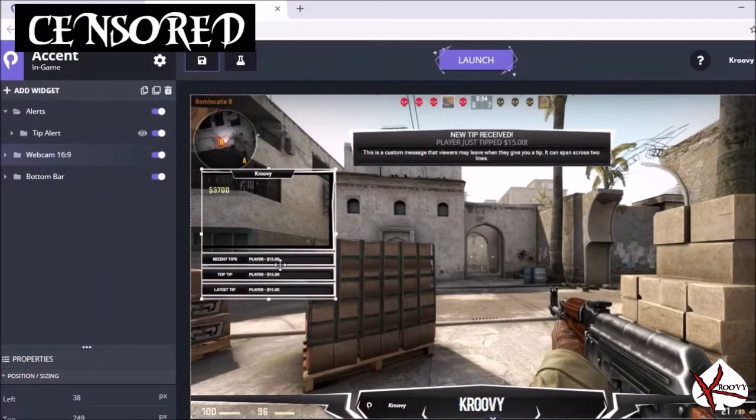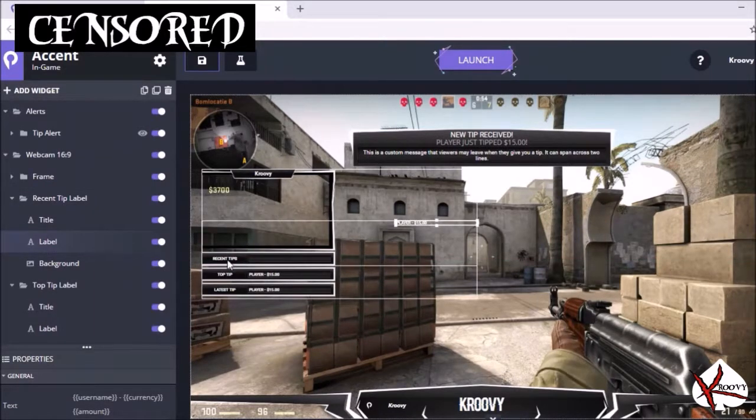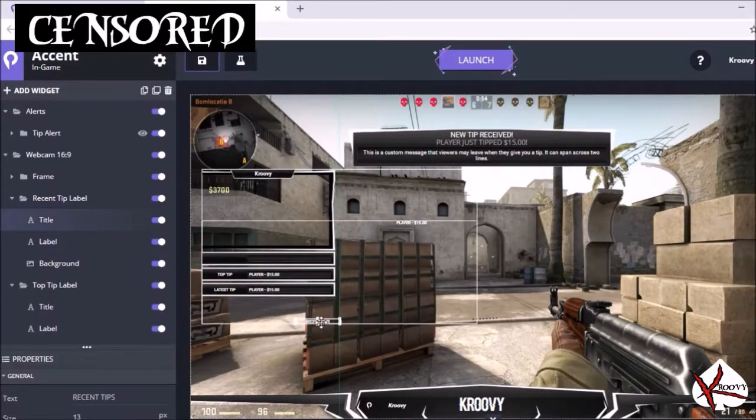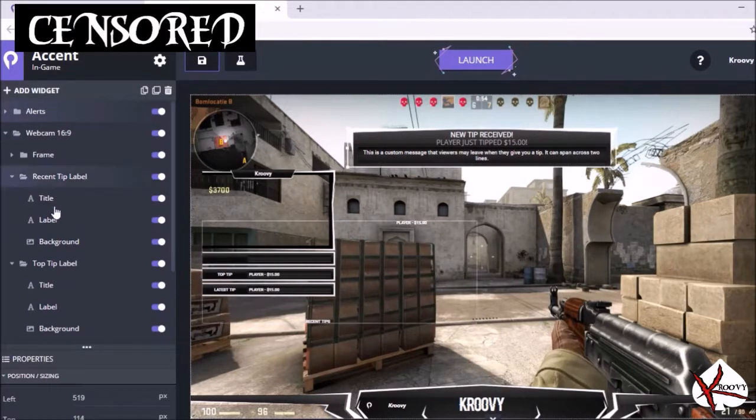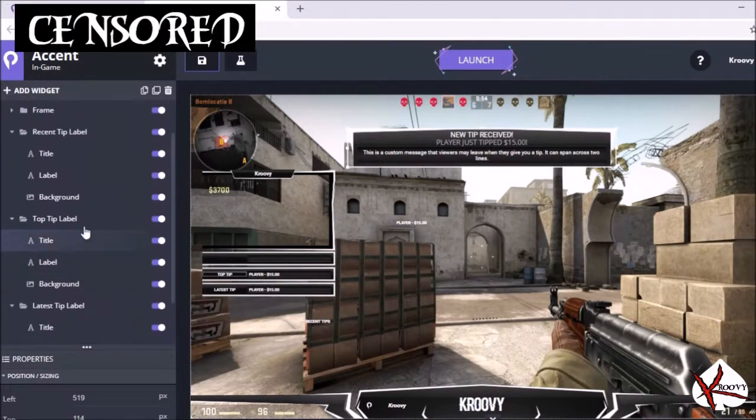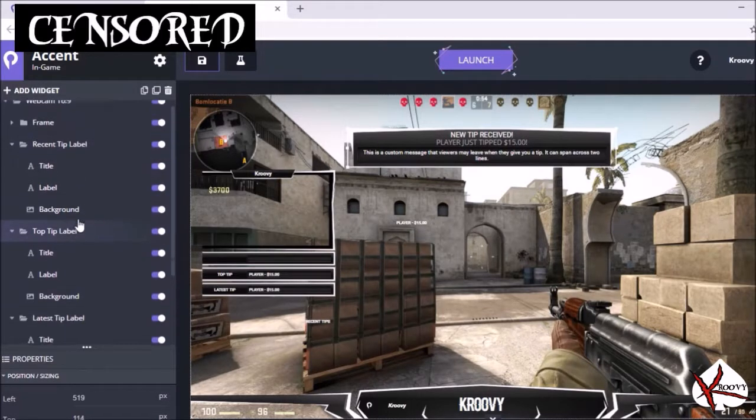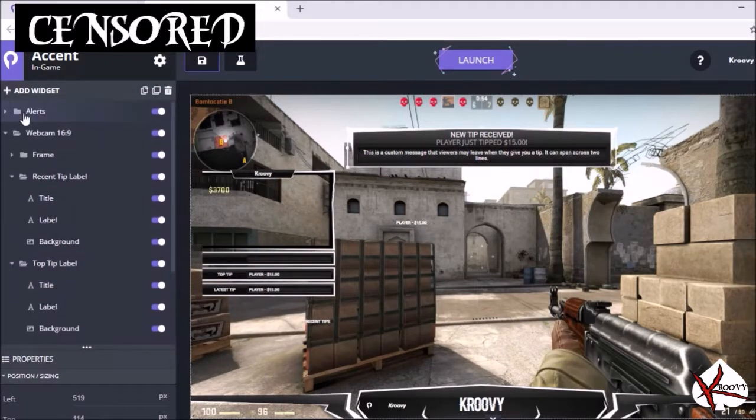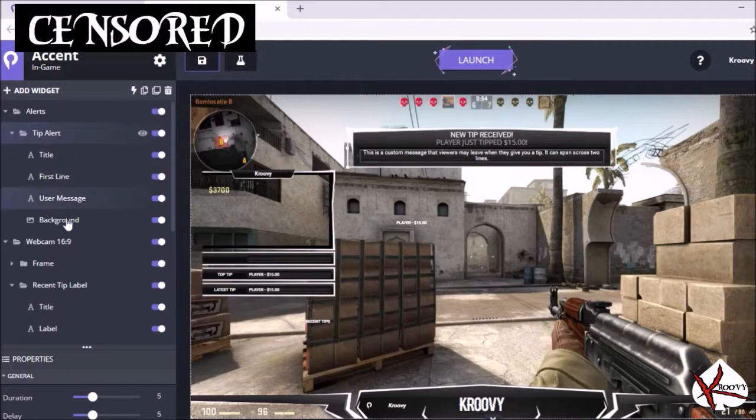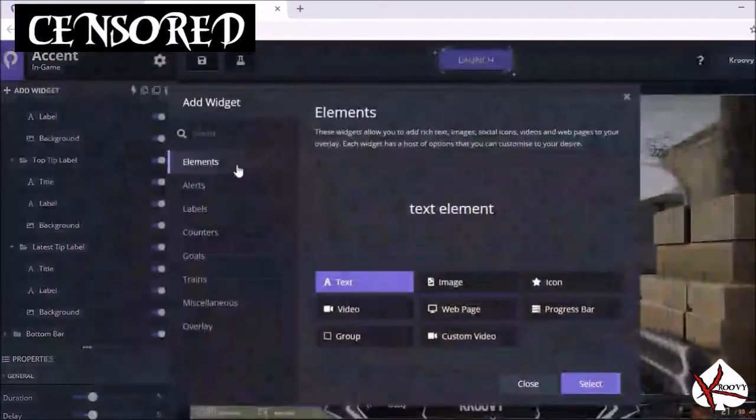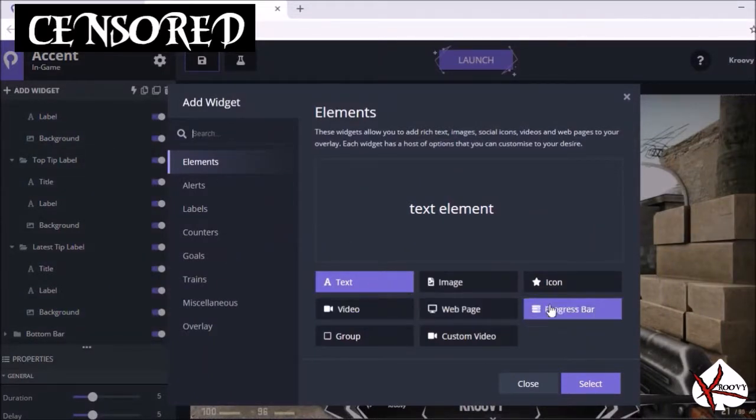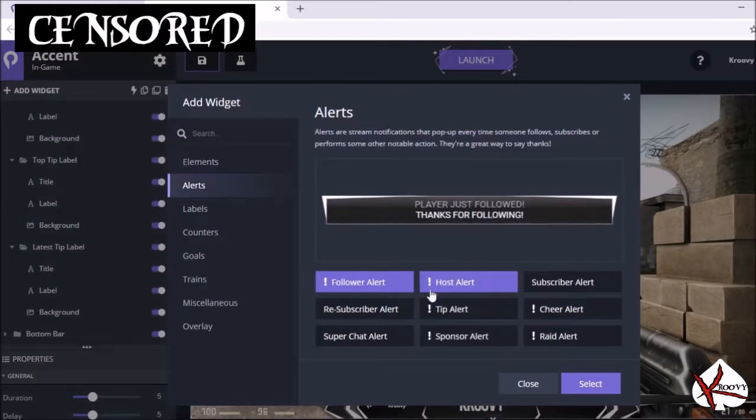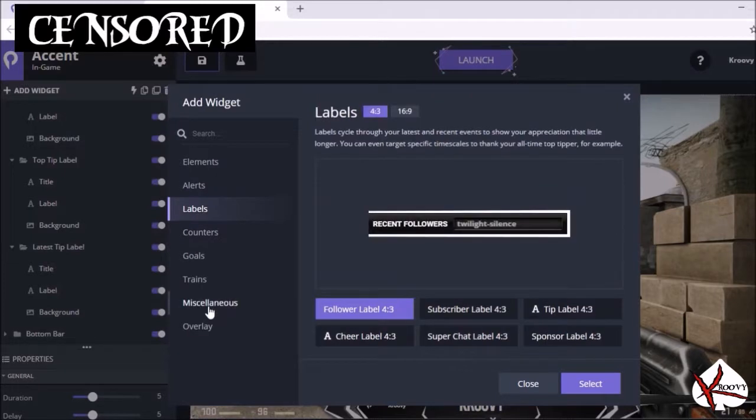The advanced mode will let you go in and separate things, move them around, move words around. You'll have your alerts, tip alert, recent or top tip label. At the moment it only has a tip alert. Over here to add a widget, you can add text, images, icons, progress bar, all these alerts, followers, things like that, obviously things you're going to want to have. Labels, recent followers, things like that.